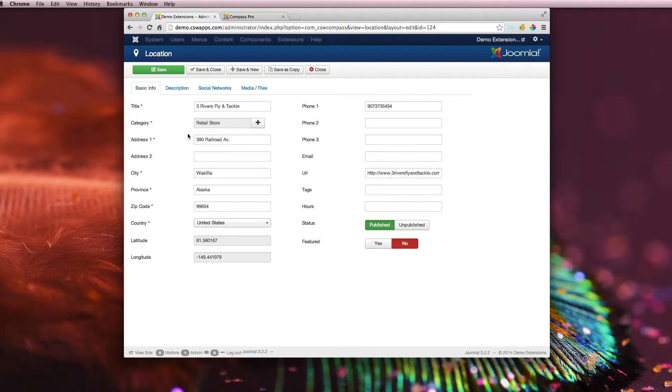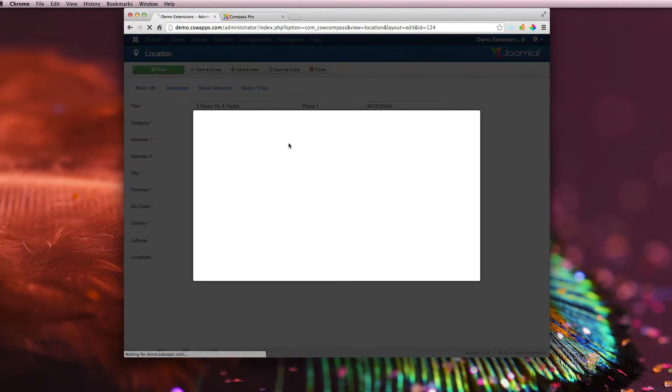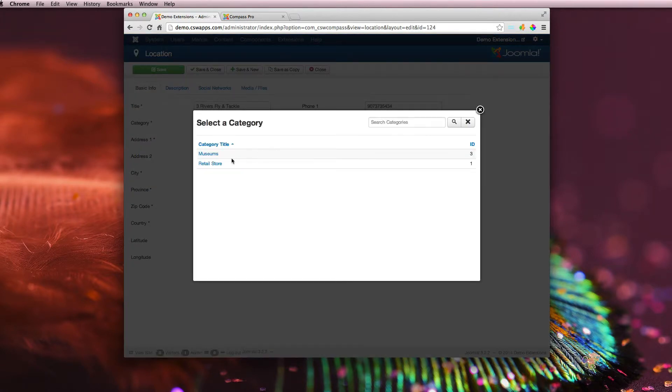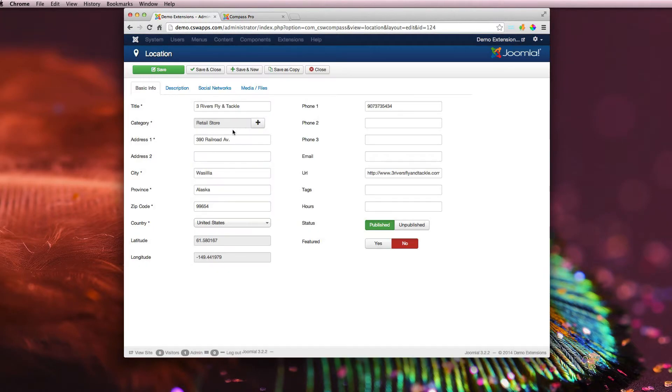You have title, a category. Come in here and it'll list out all the categories that you currently have. You can click on it, auto-fill it in there. The store location's address, city, state, zip, all the normal stuff you would hope for.